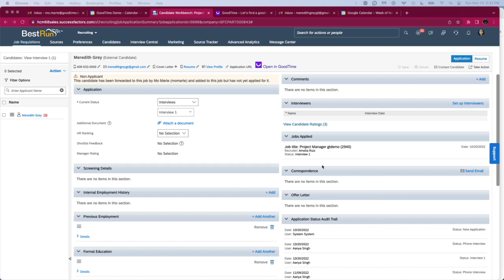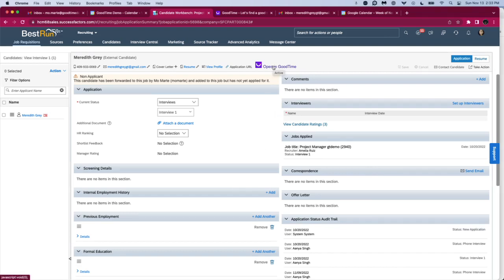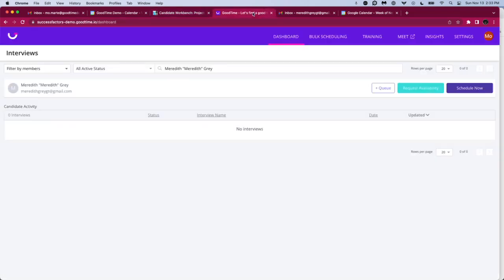Here I have my candidate, Meredith Gray, applying to this project manager type role in SuccessFactors. You have an option to click on Open in GoodTime, which will launch your candidate along with information about the requisition directly to the GoodTime dashboard. Here we have Meredith's name, her email address, and three action buttons to proceed.